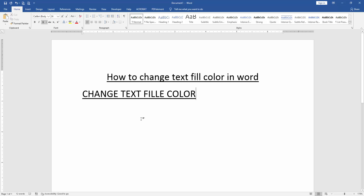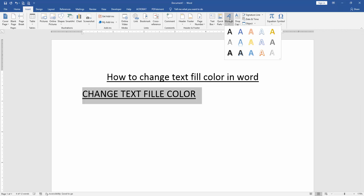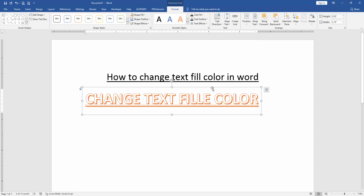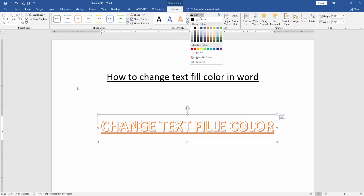Then select the text, click and drag on our mouse and go to the insert menu. Then click the WordArt drop down menu and choose any WordArt. Then select the WordArt and go to the text fill option.